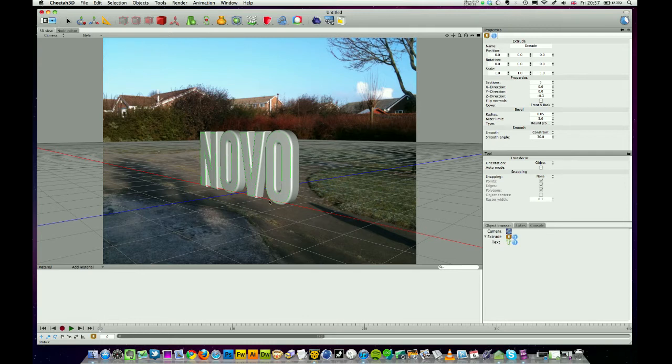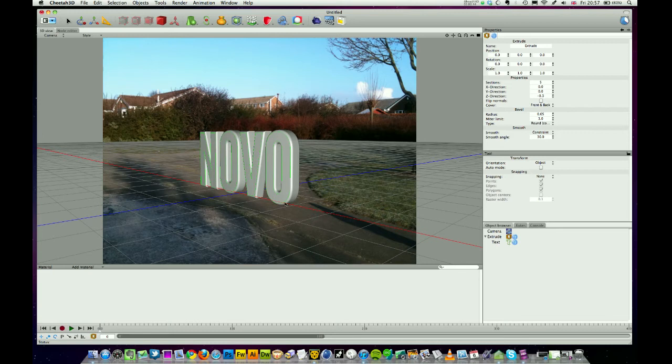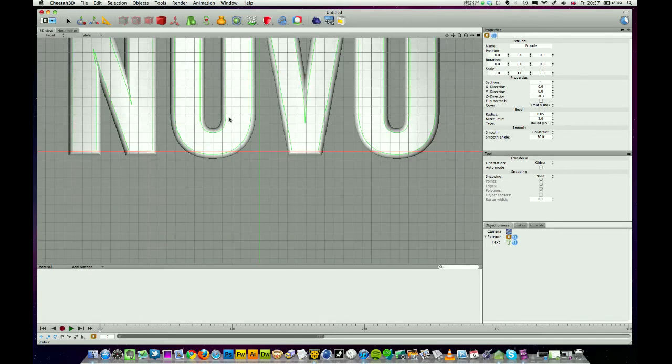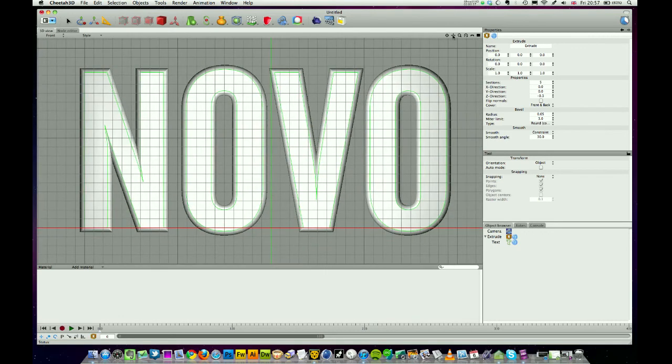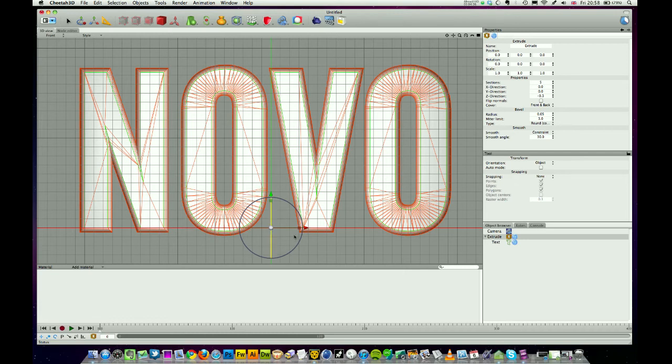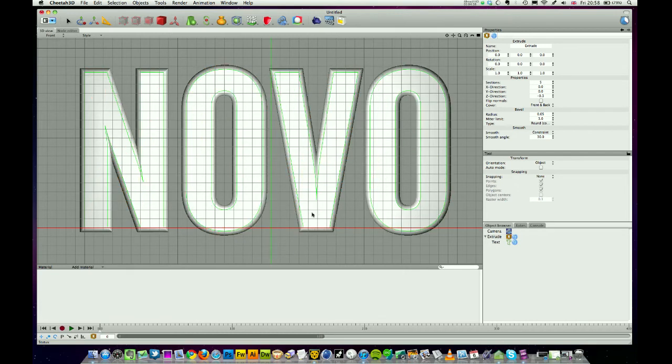We're going to use a type in bevel settings called convex and you can see that's beveled it. It's done it in a single step which is a little bit rough. I'm going to add some more sections to my extrude, I'm going to put five and you can see that's smoothed it right out. Now what you've got to be careful with depending on what word you're actually creating is that Os and Cs and curved letters tend to drop below the baseline.